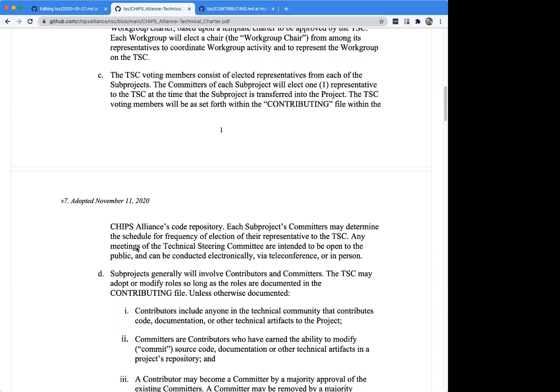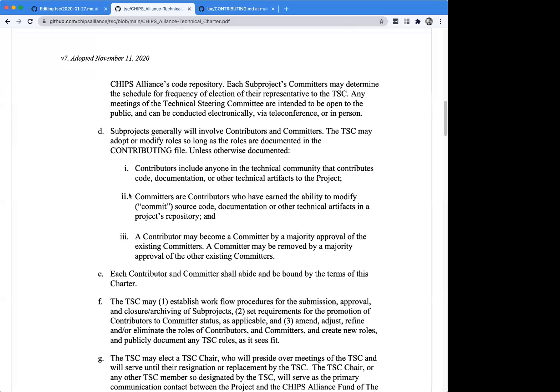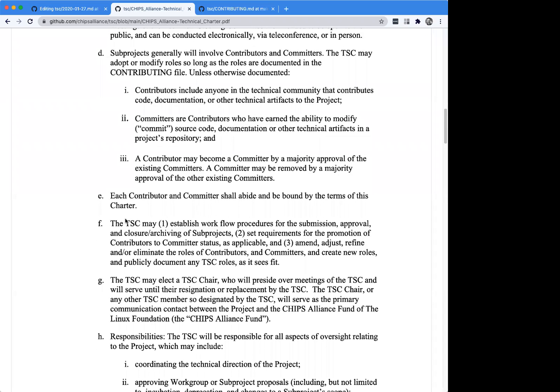Each one of the projects that becomes part of the CHIPS Alliance can designate a certain person as their voting member. We do need each one of the projects to do this so that when a decision does require a vote, we know who to go to. One key thing that changed early on: we had originally thought that maybe each working group would have a vote, but at this point we want to make sure each project has its own voice. The charter also defines who participates in the project — generally we recommend they adopt the terminology of contributors and committers.